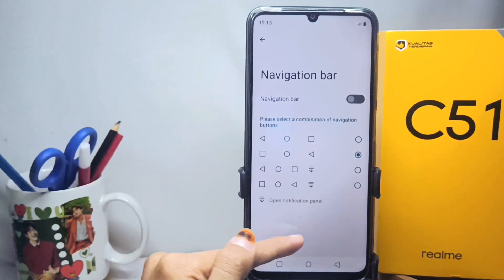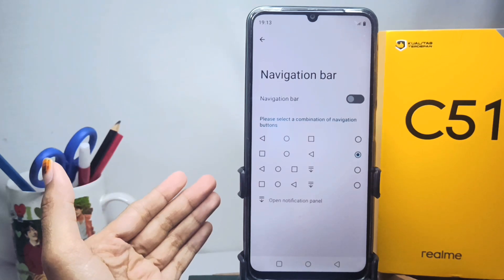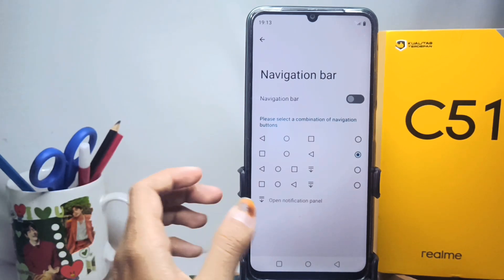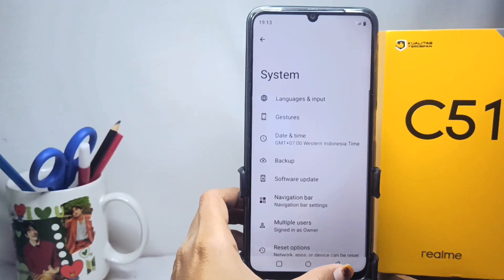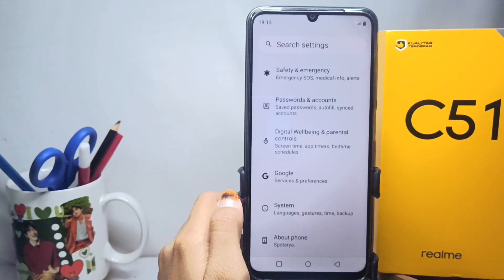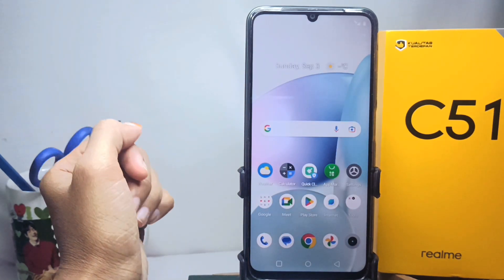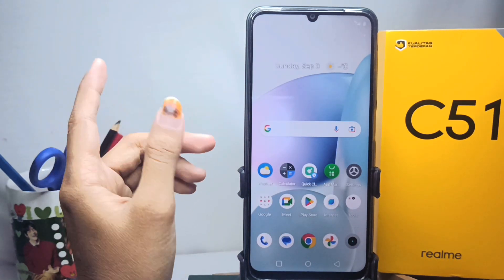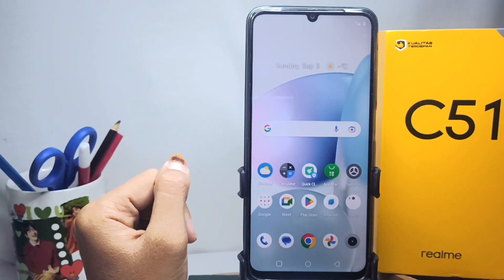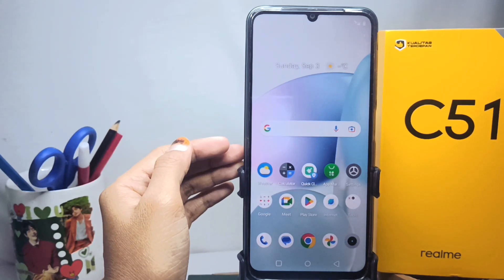The position of the back button is successfully changed on your device. That's the tutorial on how to change the back button on a Realme C51 device. Don't forget to subscribe for more information from this channel. Thank you.